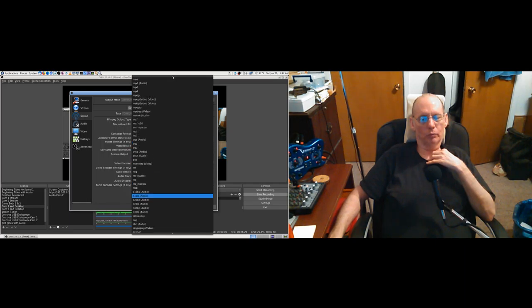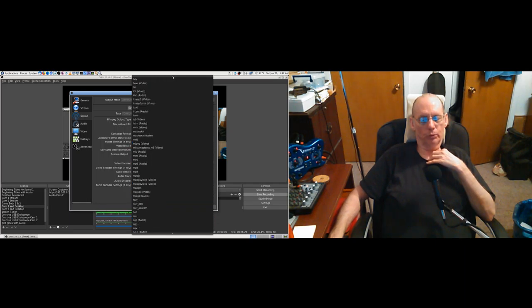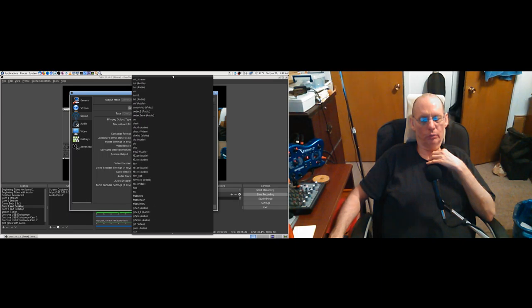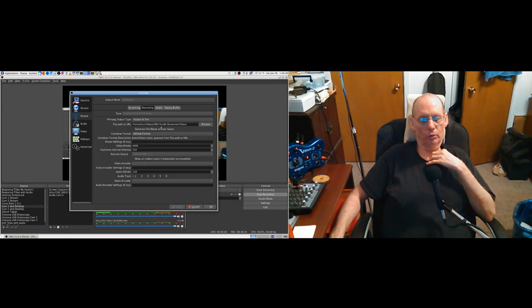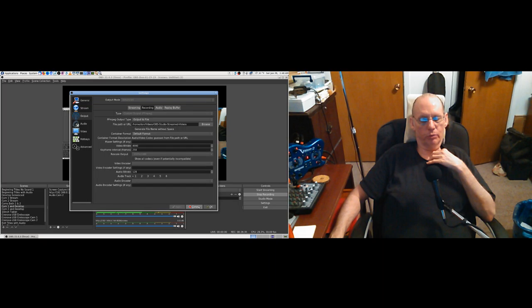I'm surprised you can change any of that while you're recording. I don't want to mess this recording up, so I'm going to hit Cancel and get out of here before I jack something up.